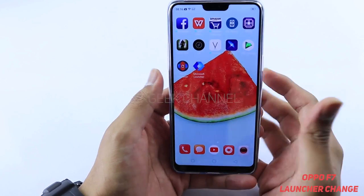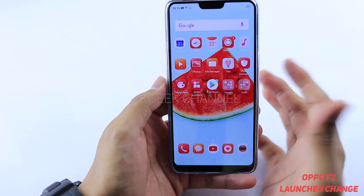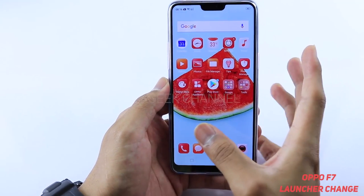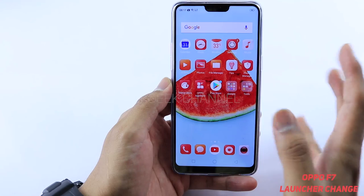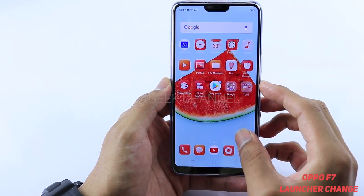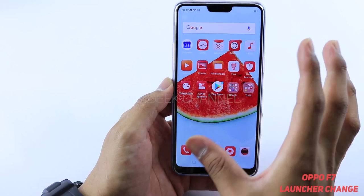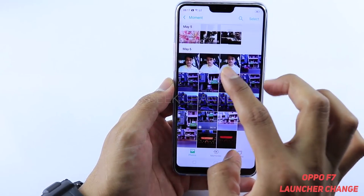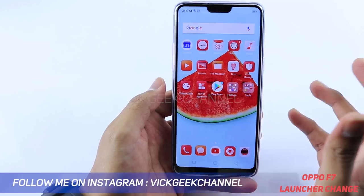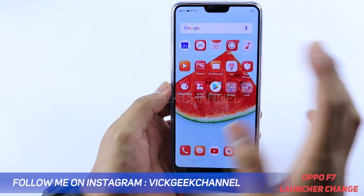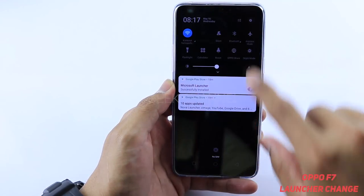Hey guys, welcome back to another video. In this video we shall see how you can change the default launcher as well as other default applications in the Oppo F7. They have given you neatly laid out settings because you can change the default of various applications. For example, if you don't want to view photos from the default gallery, you can install another application and make that your default photo gallery app.